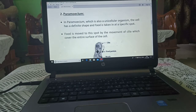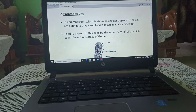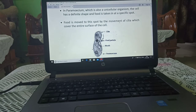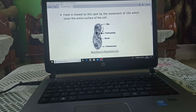Paramecium is also a unicellular organism. The cell has a definite shape and food is taken in at a specific place. Food is moved to this place by the movement of cilia. As you can see in this diagram, cilia move food particles inside the mouth.